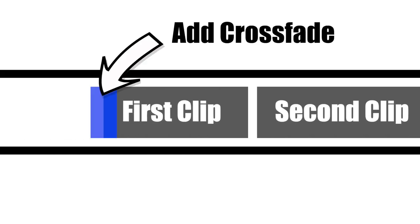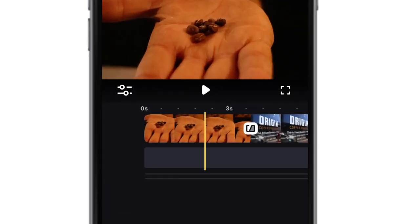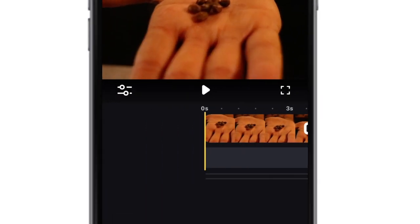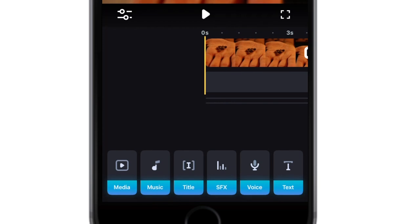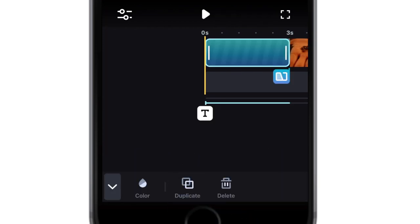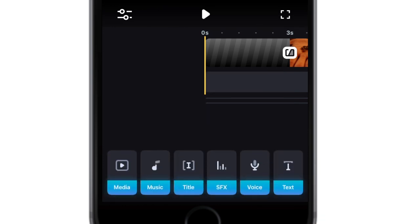Technically all you need is a crossfade on the first clip in the timeline, but Splice, like many other mobile editing apps, doesn't let you do this. The workaround is to drag the playhead to the front of the timeline and add a title. Then delete the text from that title and you're left with a black space filler.